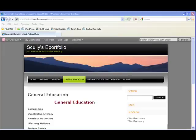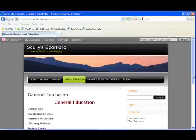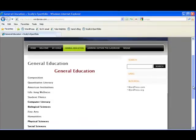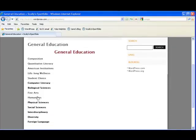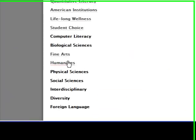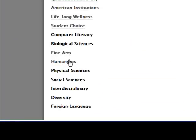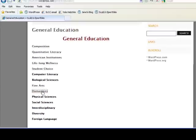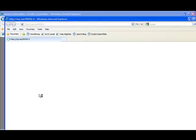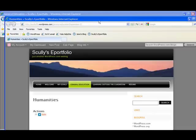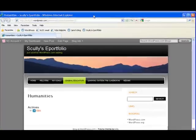Okay, so I went ahead and made a few hyperlinks. You can tell which ones have been hyperlinked and which ones haven't. As you know, we're going to be uploading a signature assignment for the Introduction to Philosophy class, which falls under the Humanities General Education requirement. So now we can go ahead and click on that hyperlink, and it will take us to the Humanities subpage.